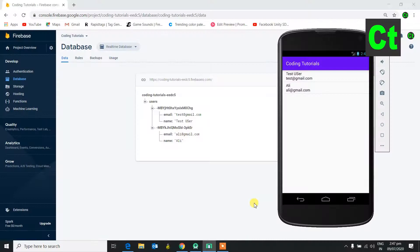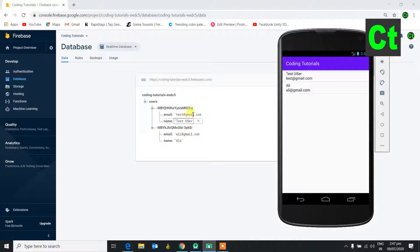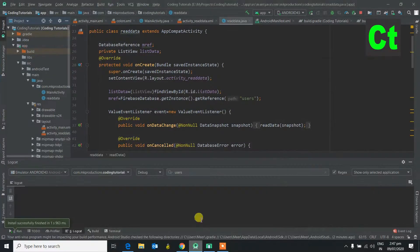Hello friends, in this series we showed Firebase data in the list view of our Android application. In today's video, we will see how we can search this data in Firebase. Let's go to our Android Studio project.